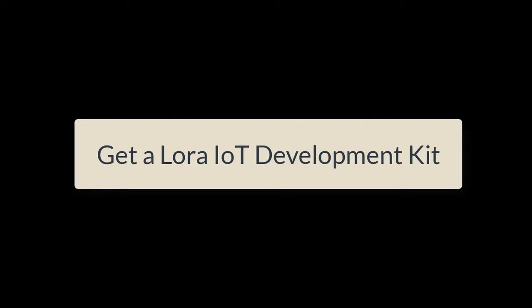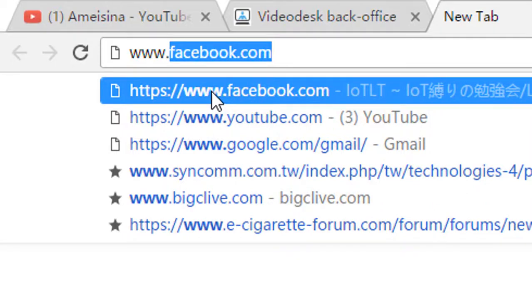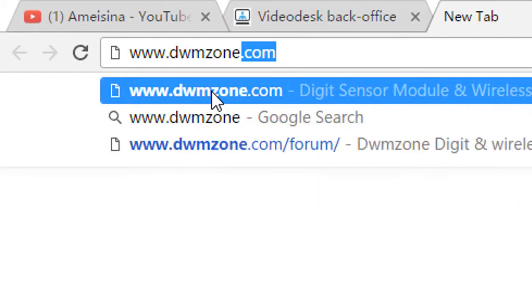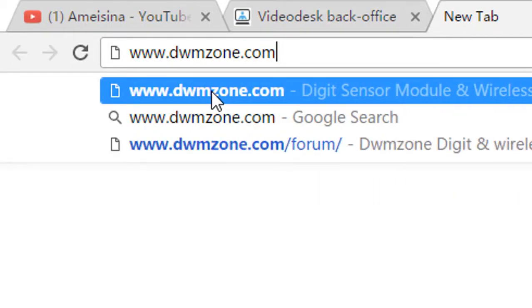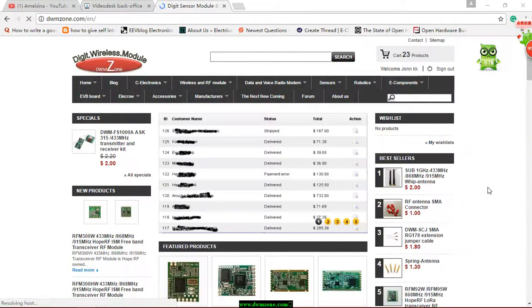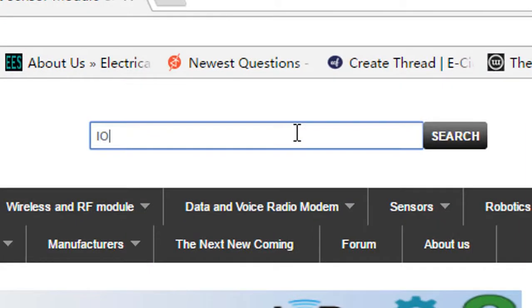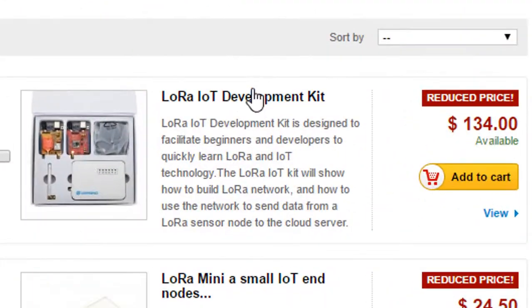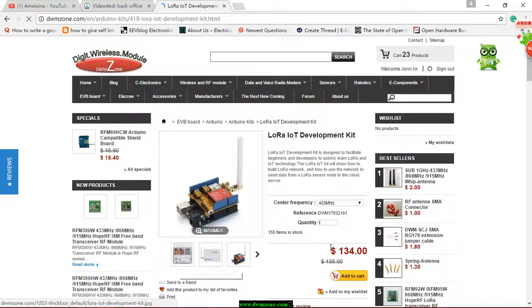First, we need to get a LoRa IoT Development Kit. Visit dwmzone.com. We are one of the distributors of Dragino. Input IoT as a searching keyword in the search panel, and you will get the result of LoRa IoT Development Kit.